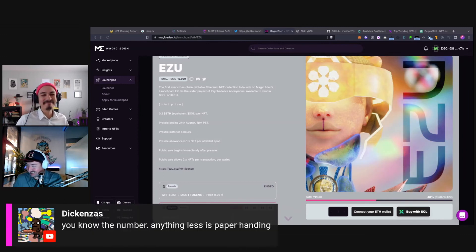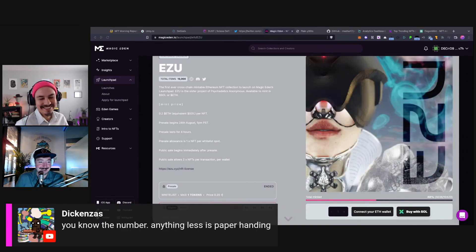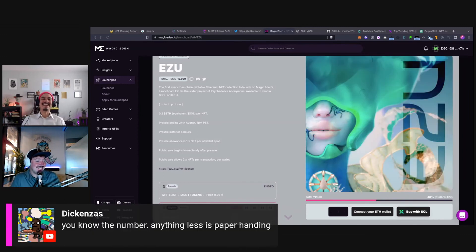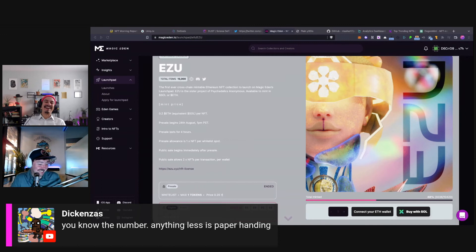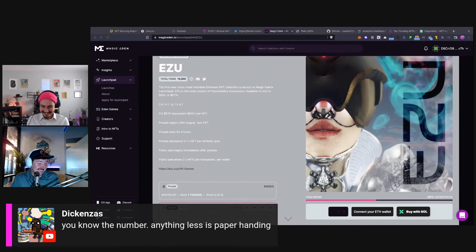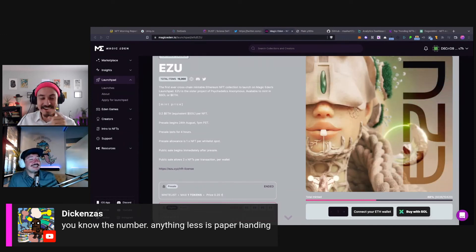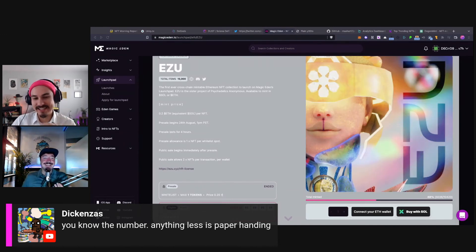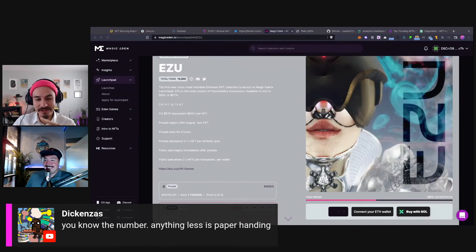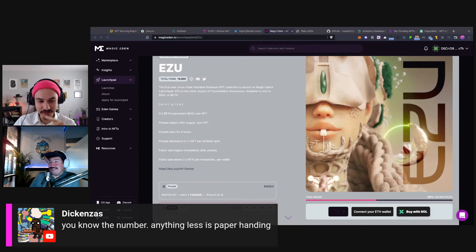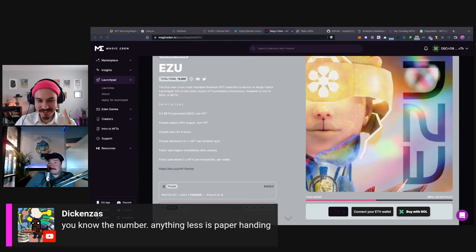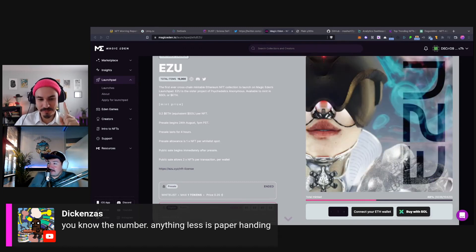Okay, I see what's going on. Kenzo is still bitter, still a little upset. I thought this was behind us. You know the number - anything less is paper-handing. You know the prophecy.